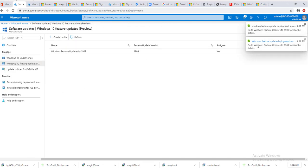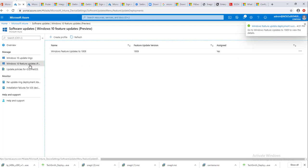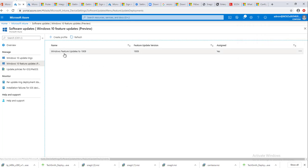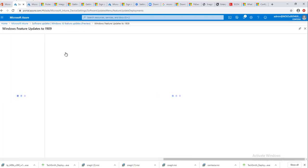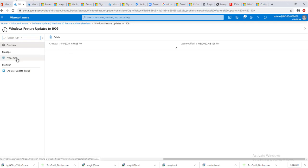You should see the notification on the top right that the deployment has been created. And if you look over here, it has been created. You can click on it.